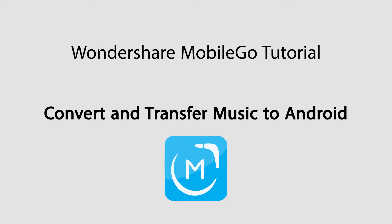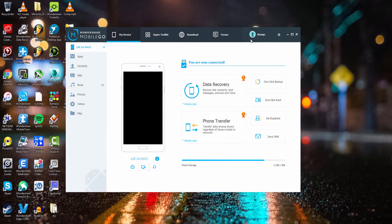Hello everyone! In this tutorial I'll be showing you how to transfer music from your computer onto your Android device using Wondershare MobileGo.